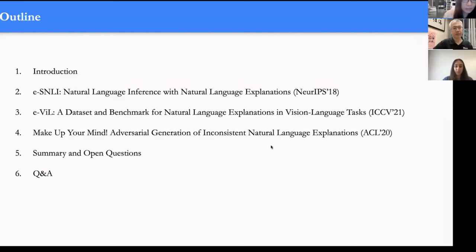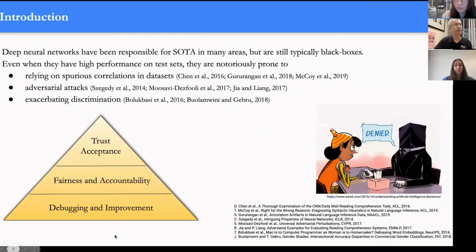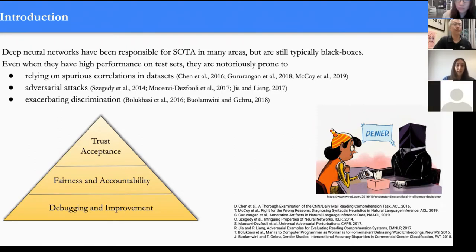Neural networks have been responsible for the state of the art in many areas, but they are still typically black boxes and prone to relying on spurious correlations in datasets. They are fragile to adversarial attacks and can exacerbate discrimination. So we need explainability for debugging and improvement, for fairness and accountability, and for public acceptance and trust.